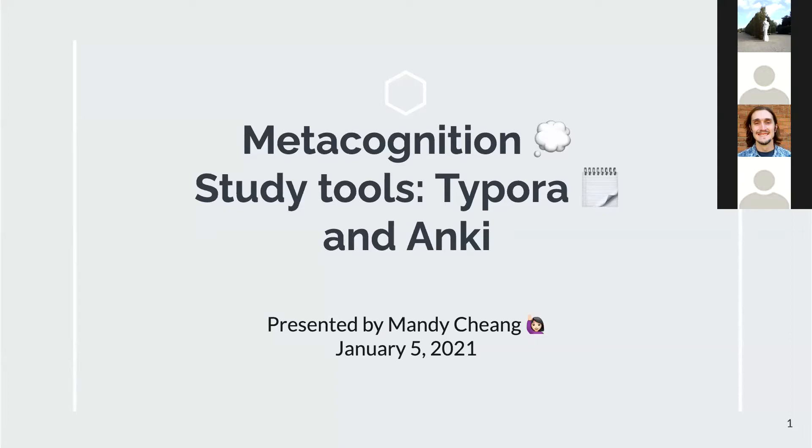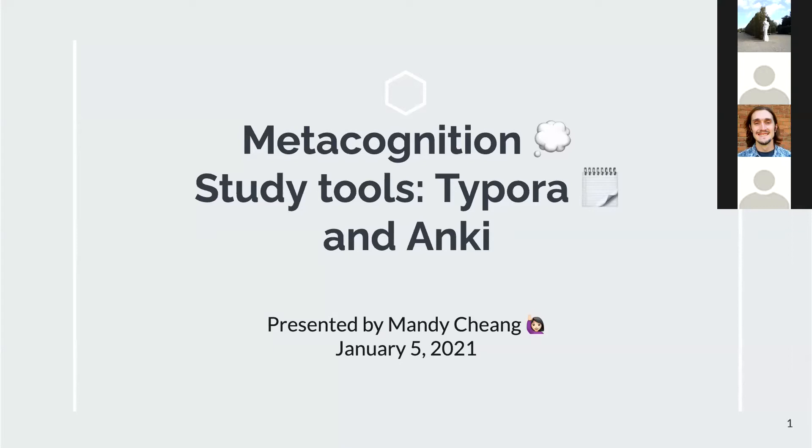Hello, everyone. Thank you so much for joining us today as we continue our week-long student-run conference, Study Tips for the New Year and Beyond.